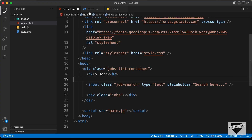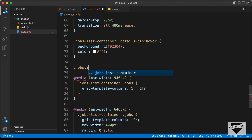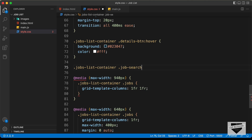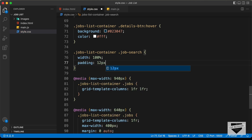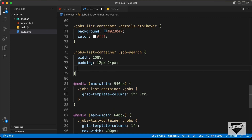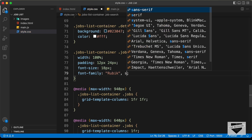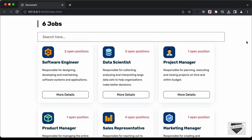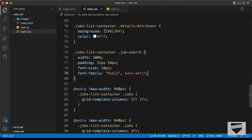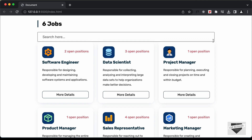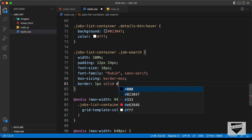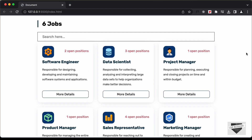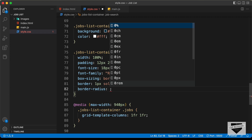Now let's go ahead and style it using CSS. Let's go to our style or CSS file. Here let's type '.jobs-list-container .job-search'. Let's set the width to 100%, and we'll also set a padding of 12 pixels top and bottom and 24 pixels left and right. Let's also set the font size to 18 pixels and the font family to Rubik. Since we added some padding, the width is more than 100%, so we have to type 'box-sizing' and set it to 'border-box'. Now we can see it has the correct width. Let's set the border — just a border of 1 pixel solid with color #333. Let's also add a border radius and set it to 8 pixels.